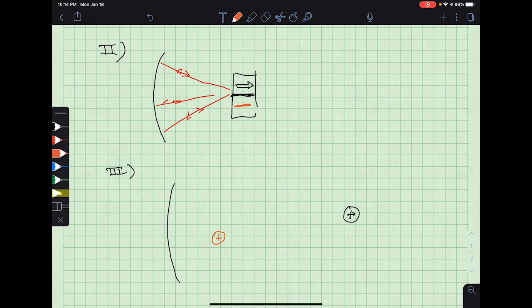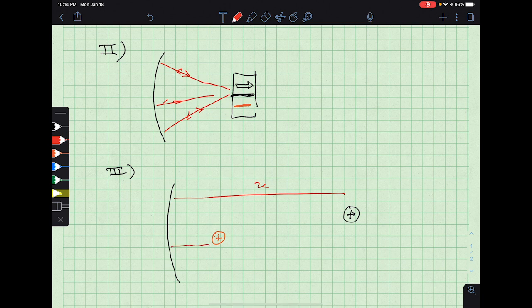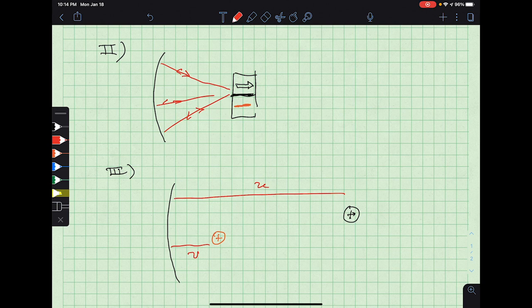You'll measure, just as before, using our sign convention, object distances and image distances, and you can tabulate those to find the focal length through the convergence equation.